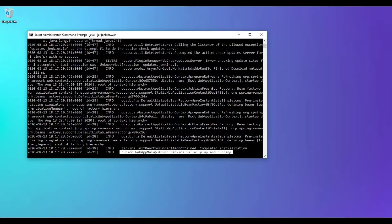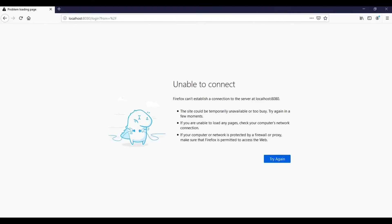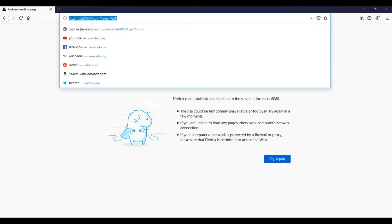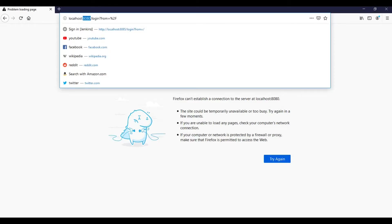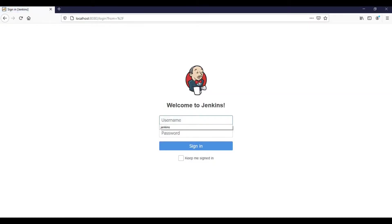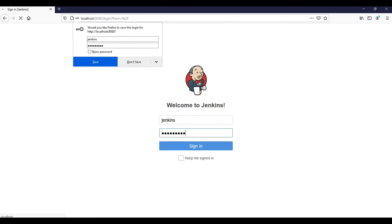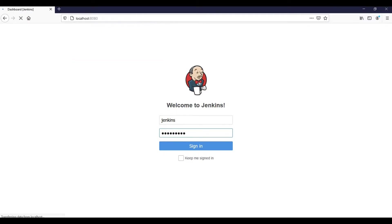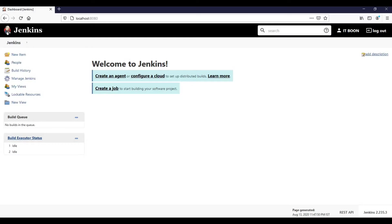Let's go to browser and verify it. This is the Jenkins instance URL, localhost, and the port number is 8080. Just refresh it. Jenkins is up and running. Let me try to log in. I am able to log in successfully.